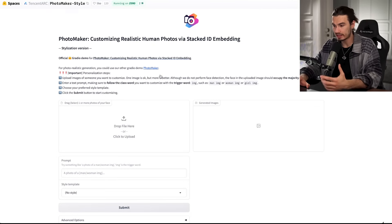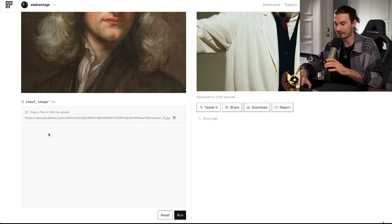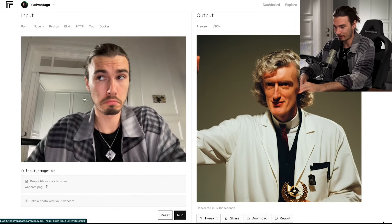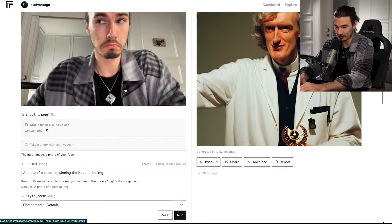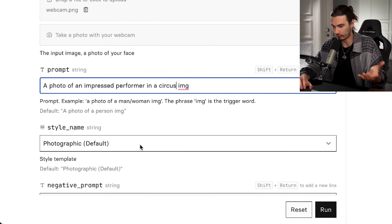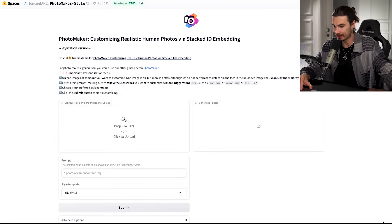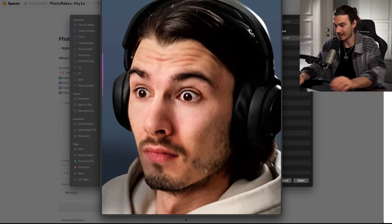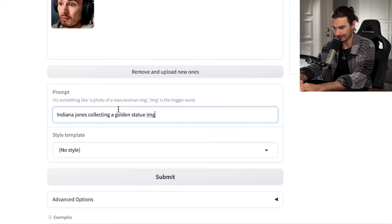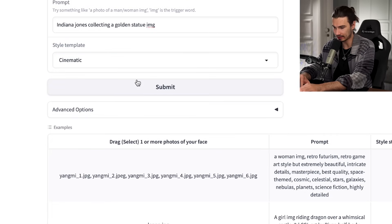There are two sites where you can use this right now: it's hosted on Hugging Face or this Replicate page. On Replicate, we can just click and take an image right here. I took a bit of a weird expression because we're going to be putting this into scenes — neutral works, but it also transfers your expression. The prompt is: a photo of an impressed performer in a circus. Let's keep the photographic style and generate. In the second model, I'm taking a screenshot of a YouTube thumbnail where I look surprised and transferring this face to Indiana Jones collecting a golden statue, adding the image tag at the end because it needs that to generate. We'll do a cinematic style and submit.